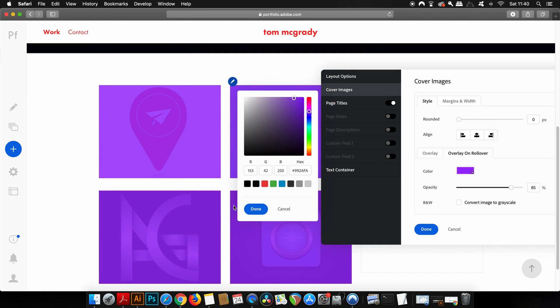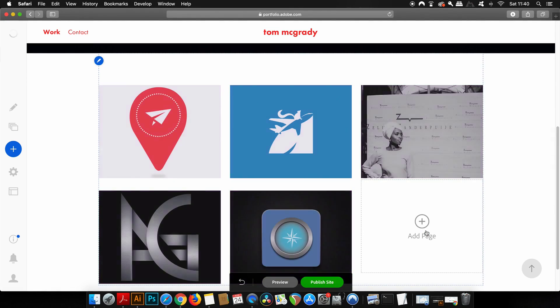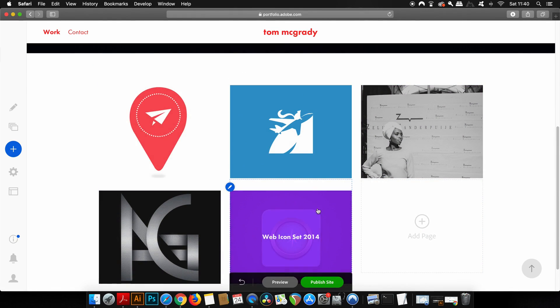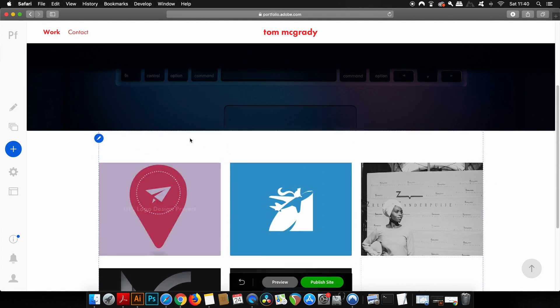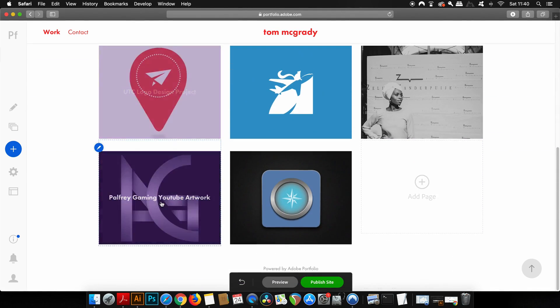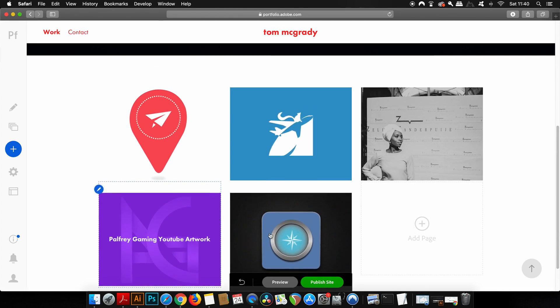So just as an example I can shift to a purple from a red overlay and also as we saw earlier you can even just have your thumbnails black and white and then when someone rolls over them with a cursor they are filled with color.